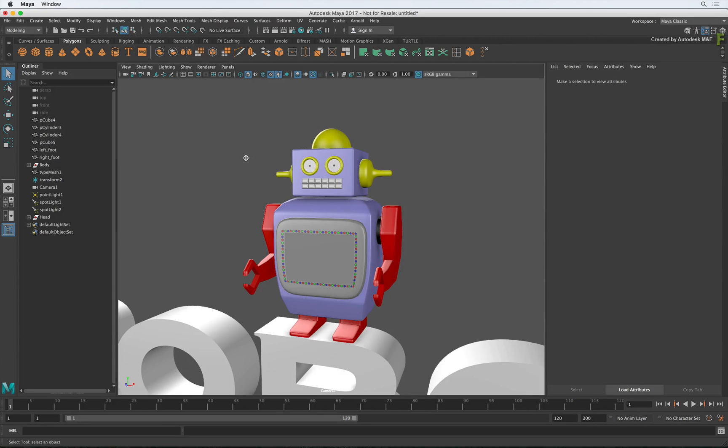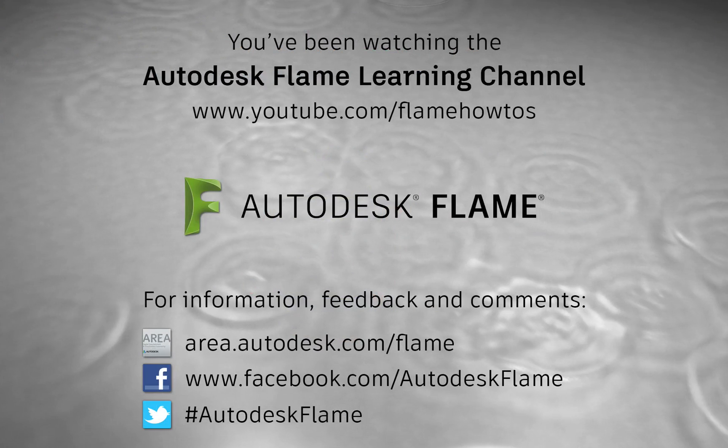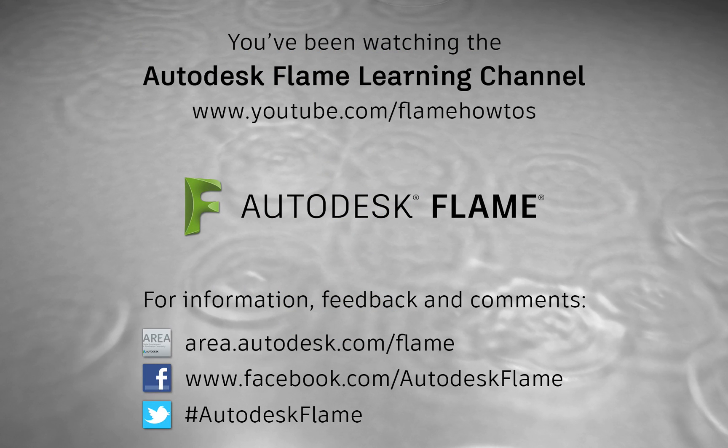Comments, feedback and suggestions are always welcome and appreciated. Thank you for watching and please subscribe to the Flame Learning Channel for future videos.